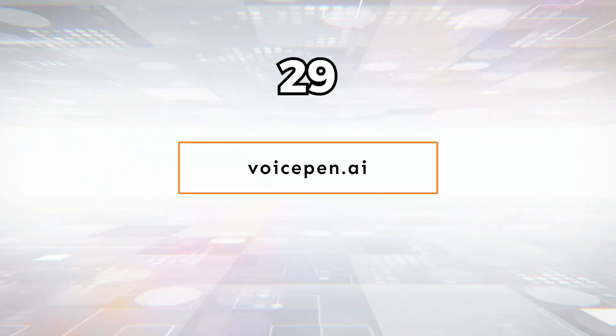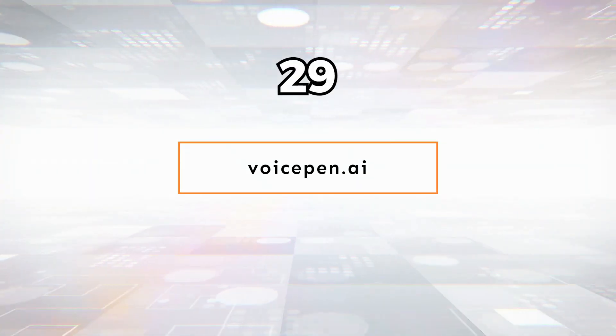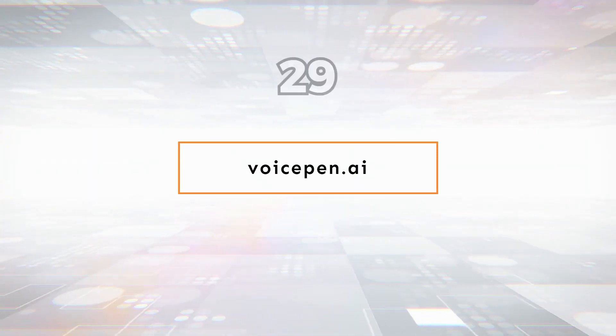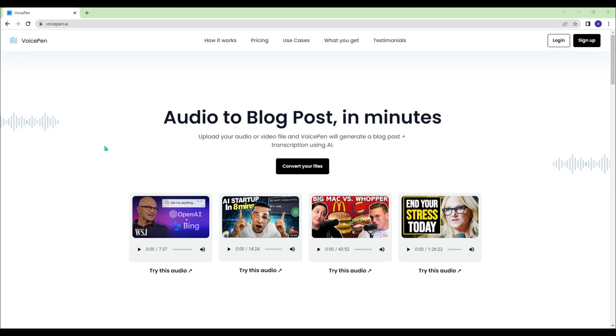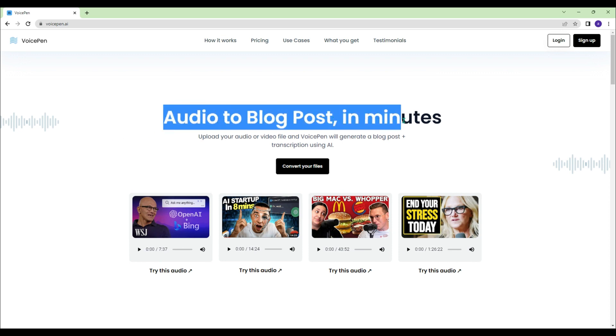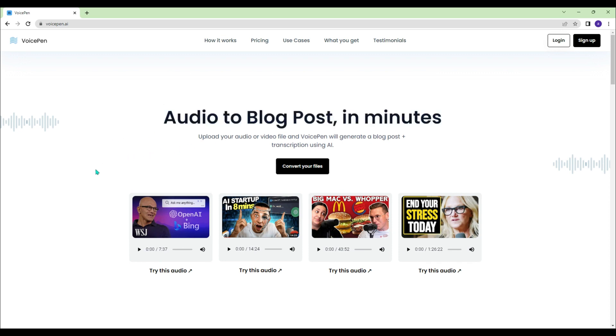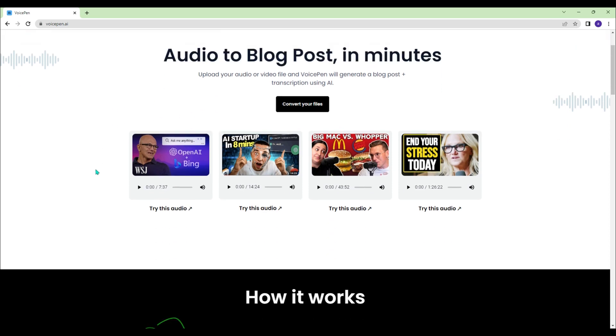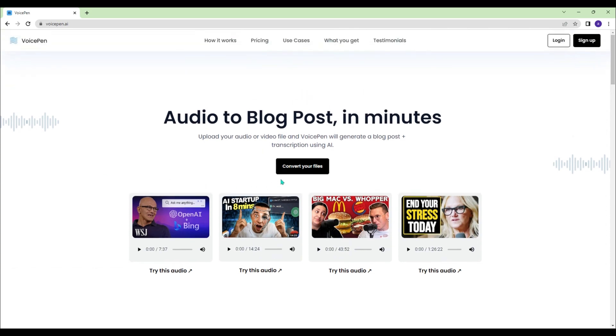VoicePen.ai - Upload your audio or video file and VoicePen will generate a blog post plus transcription using AI. Isn't that perfect?